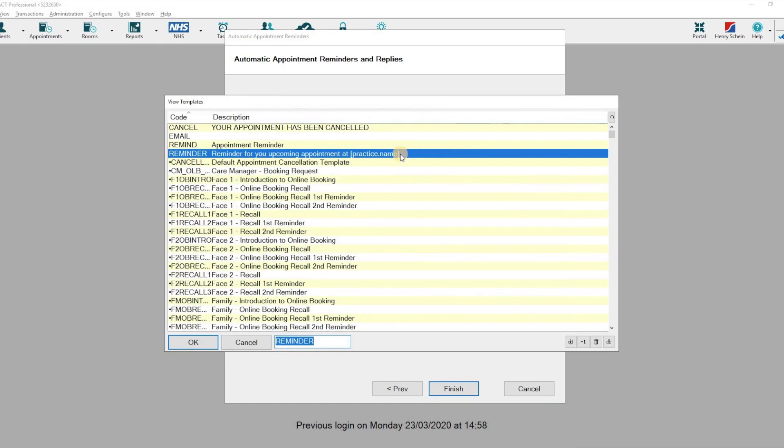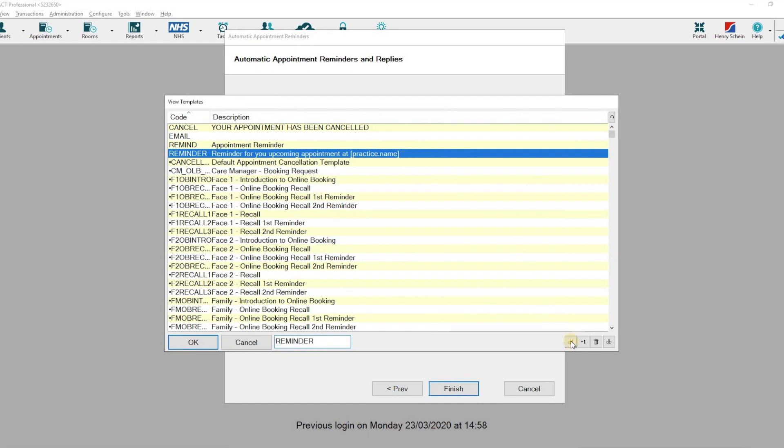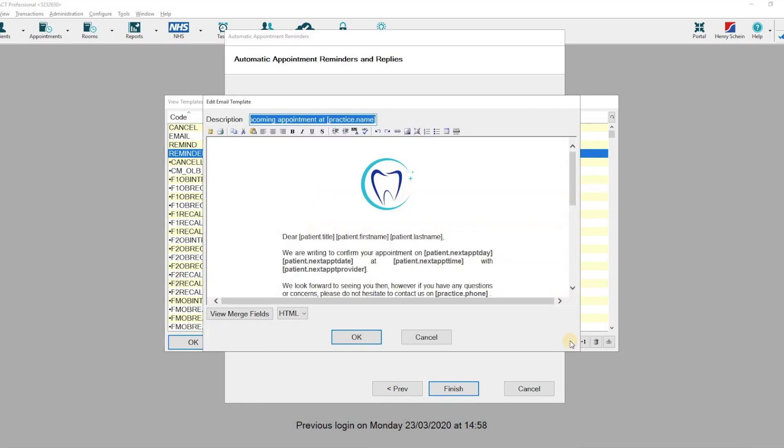The email template you're using as your reminder should be highlighted in blue. Click on the Edit button. This will open out your email template.